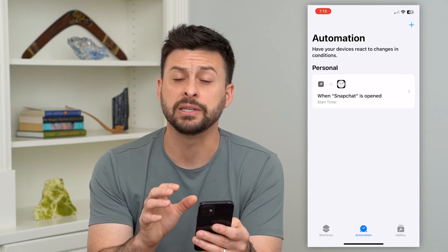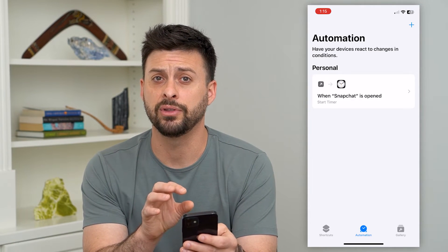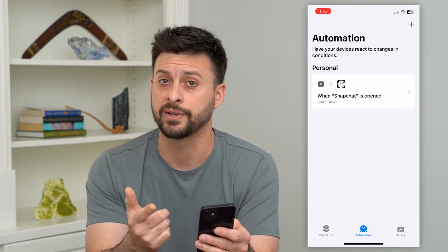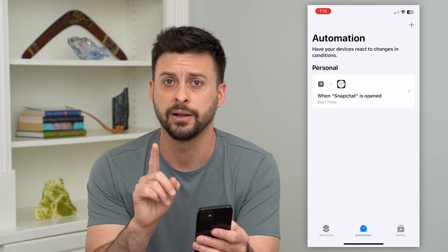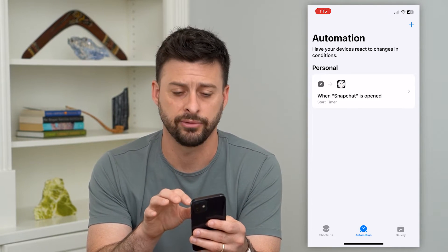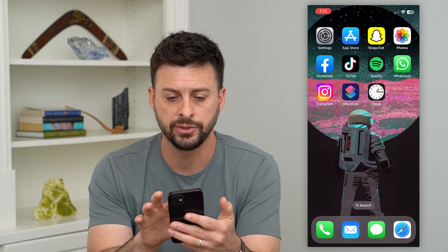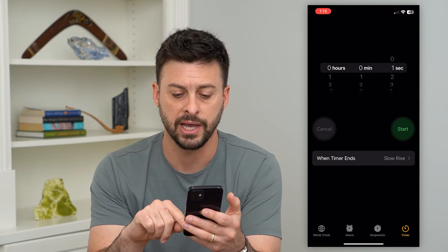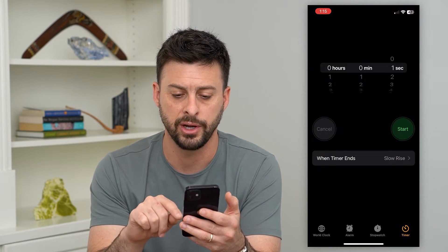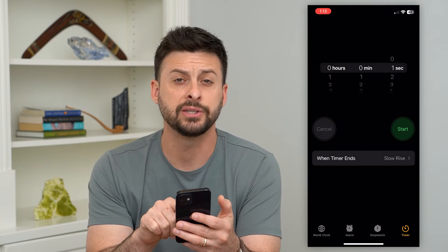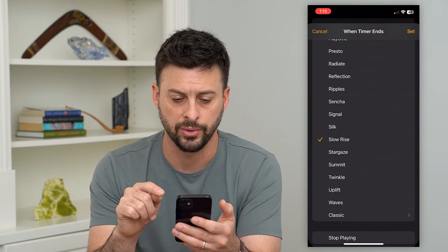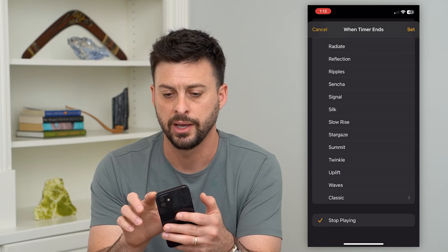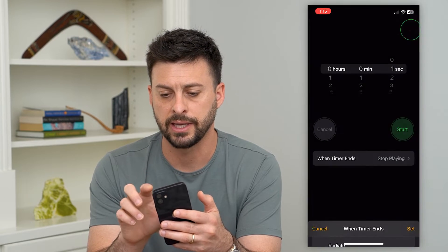Now that we've done that, we've basically set everything. As soon as you open up Snapchat, it'll run the timer for one second, but we need to tell it what to do after that. So let's go into the Clock app, tap on Timer at the bottom right — it says 'When timer ends, what should we do?' — let's tap on Stop Playing and hit Set.